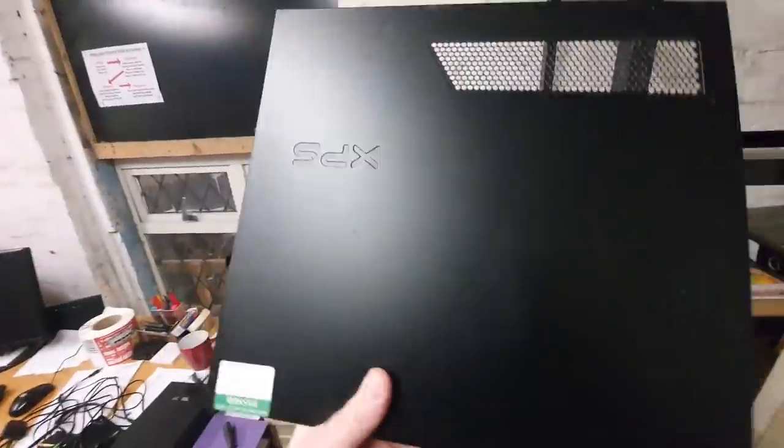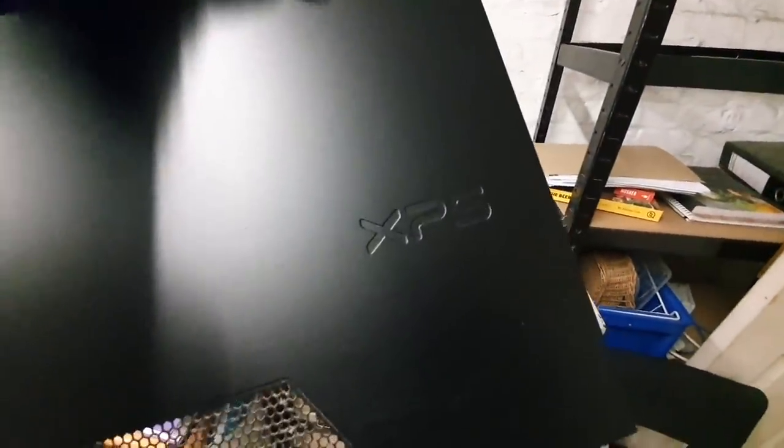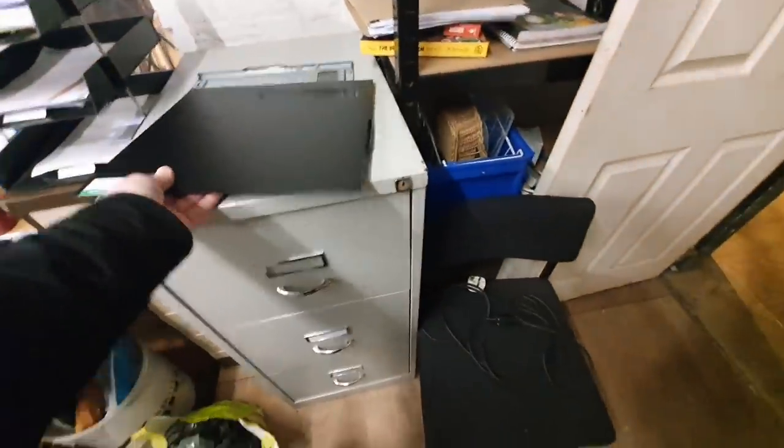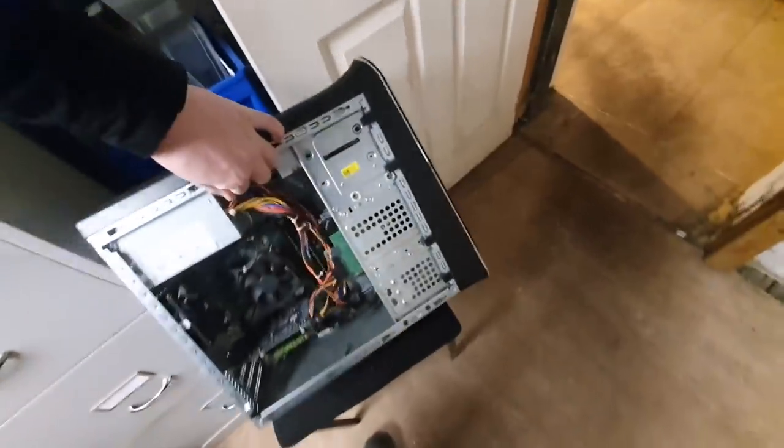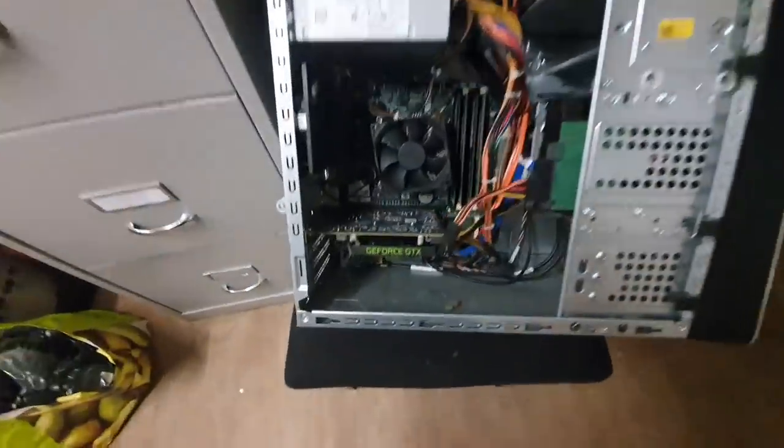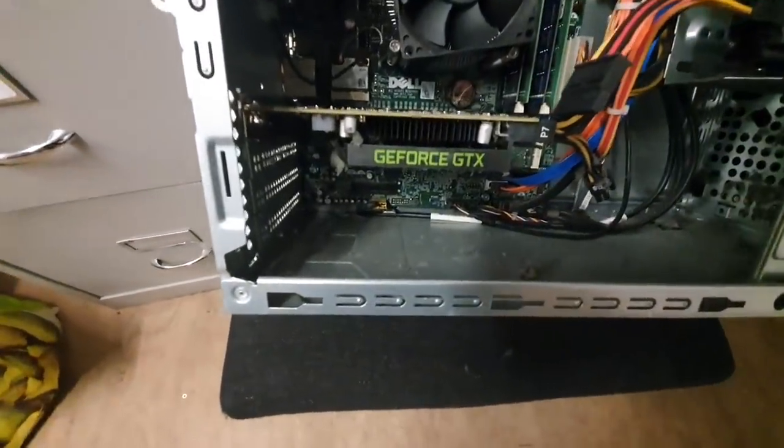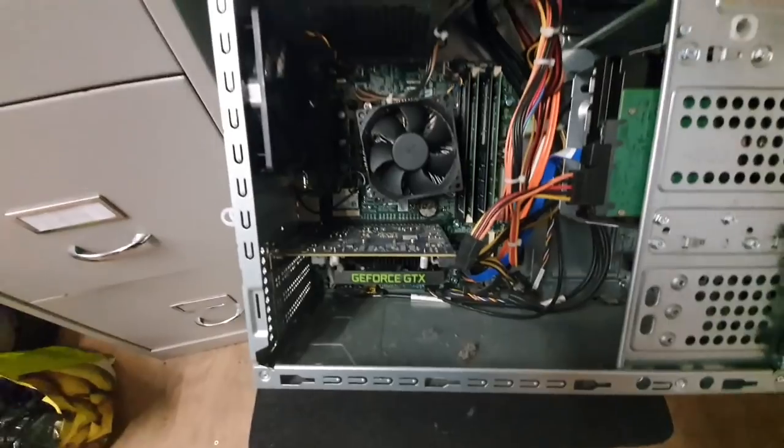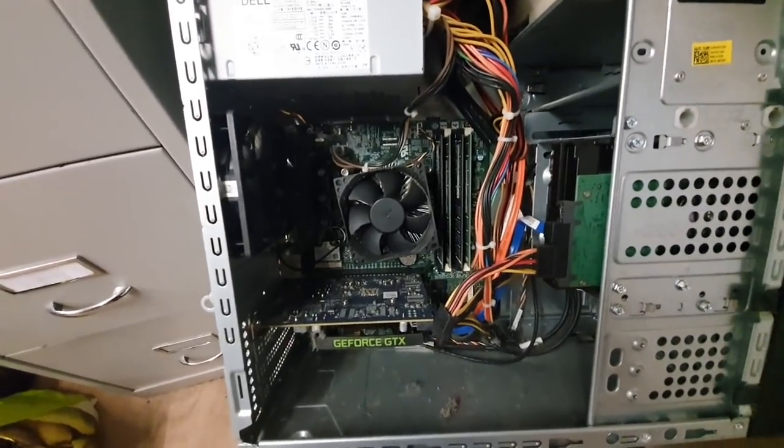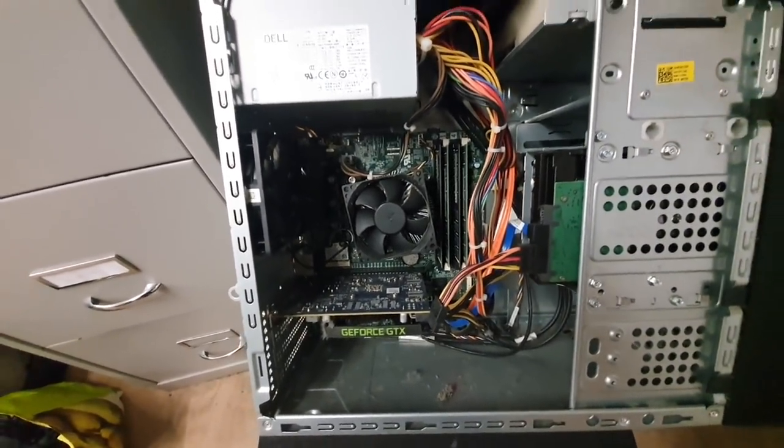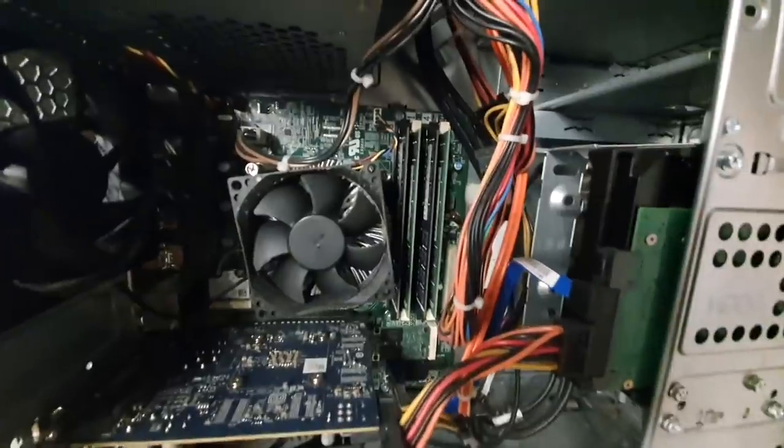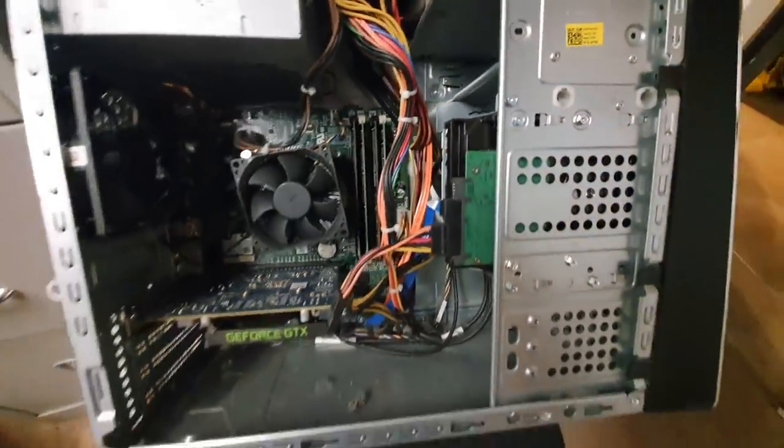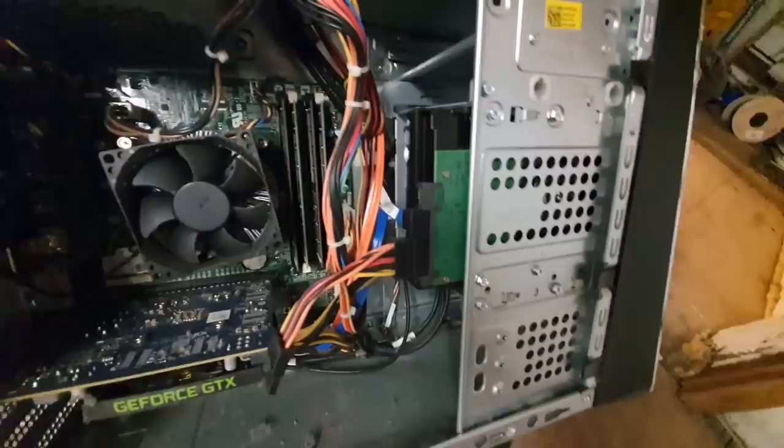This is a Dell XPS 700 with, and they're both the same, they're both the same, with a GeForce GTX graphics card, i7 Pentium processor, 24 gigabytes of RAM, and a 2 terabyte hard drive.